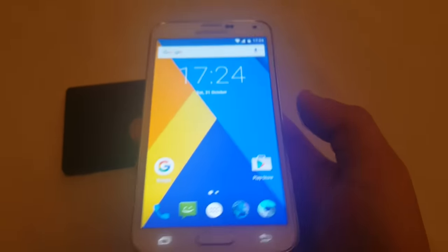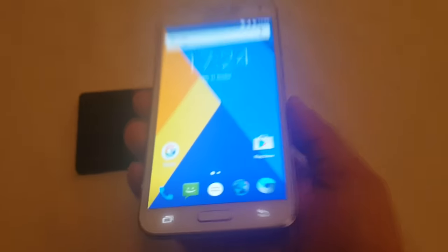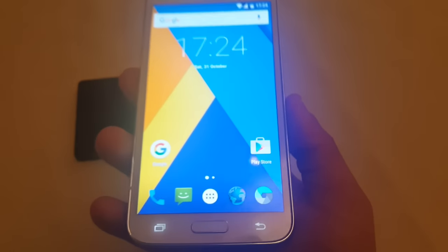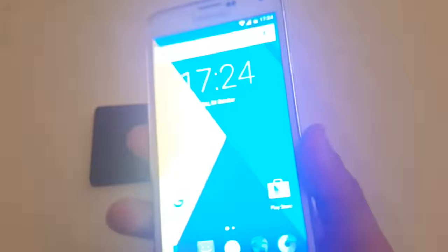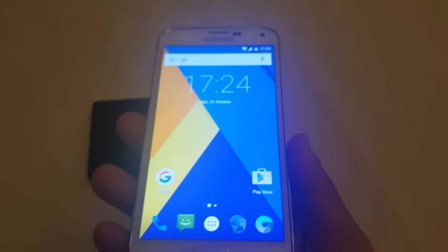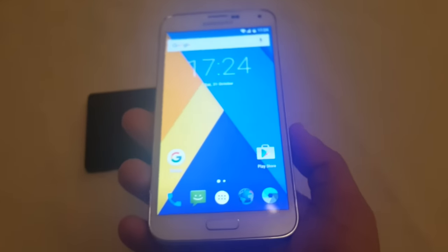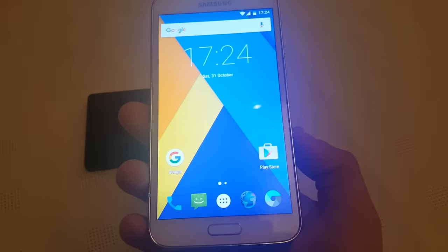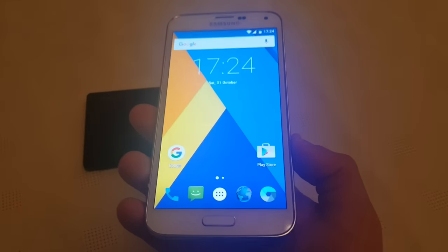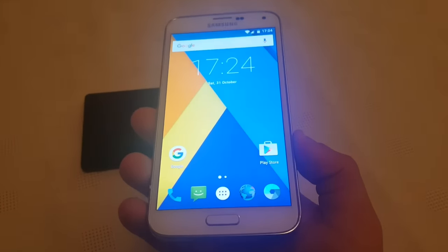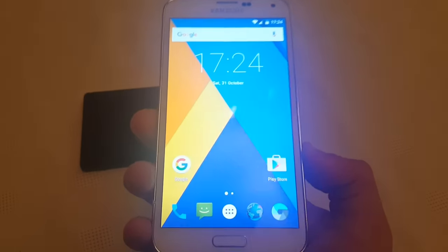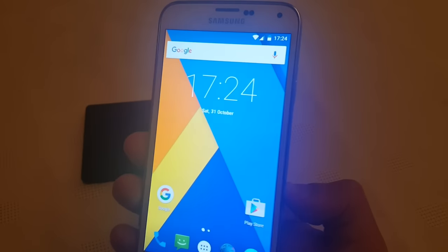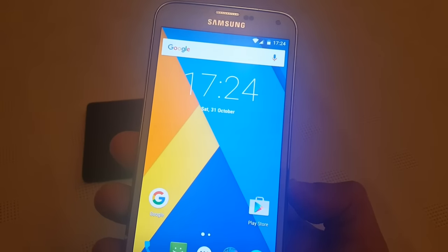So yeah, this was just a quick look at Android 6.0 Marshmallow on the Samsung Galaxy S5 G900F model. If you want to see a full tutorial on how to install this on your Samsung Galaxy S5,